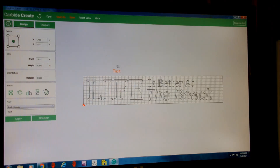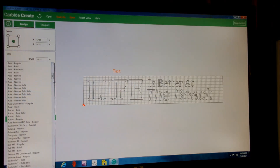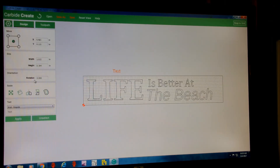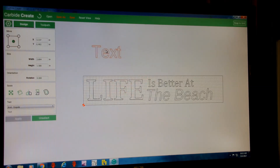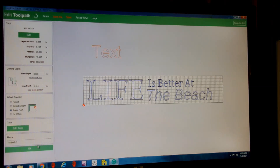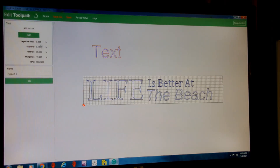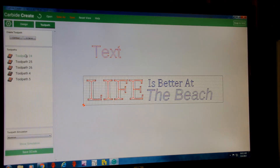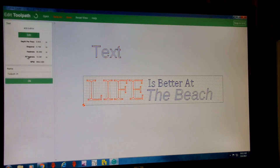For this quick little sign I'm just using the text feature and playing around a little bit. Once you click on the text, it pops up and you can choose whichever font you want. Once that's chosen you can pick your size, rotate it, and place it wherever you want on your stock. The next step is to go to the toolpaths — you highlight your text, choose whether you want a contour or a v-carve. The settings are pretty self-explanatory, and you can double-click a toolpath to see its specifics.